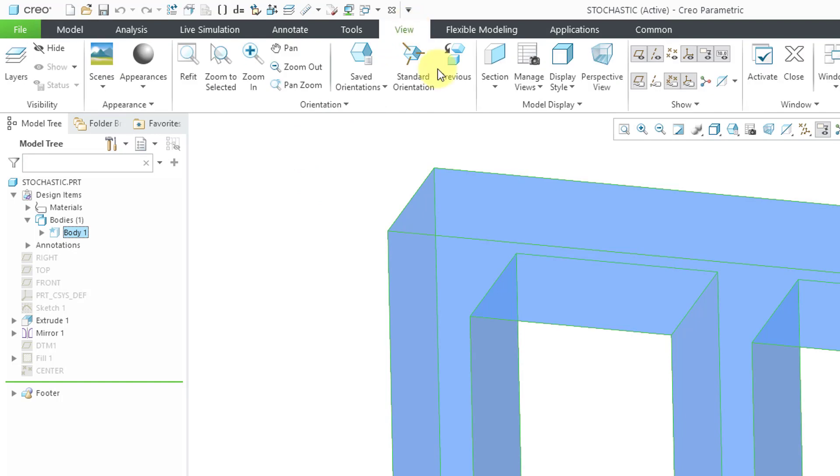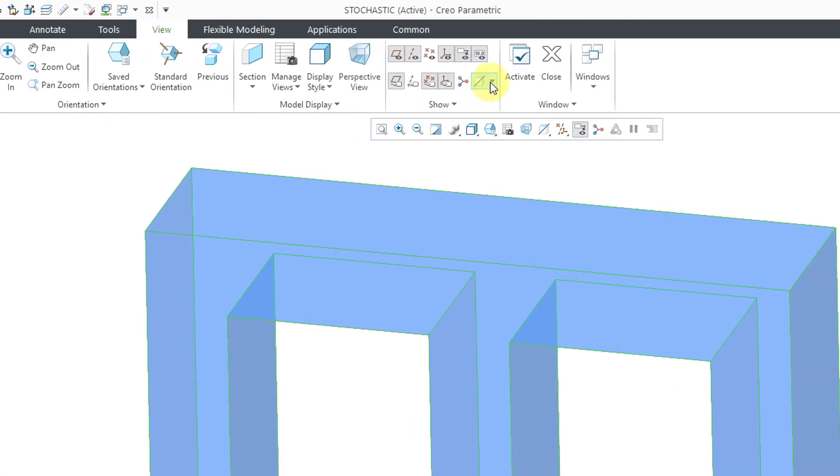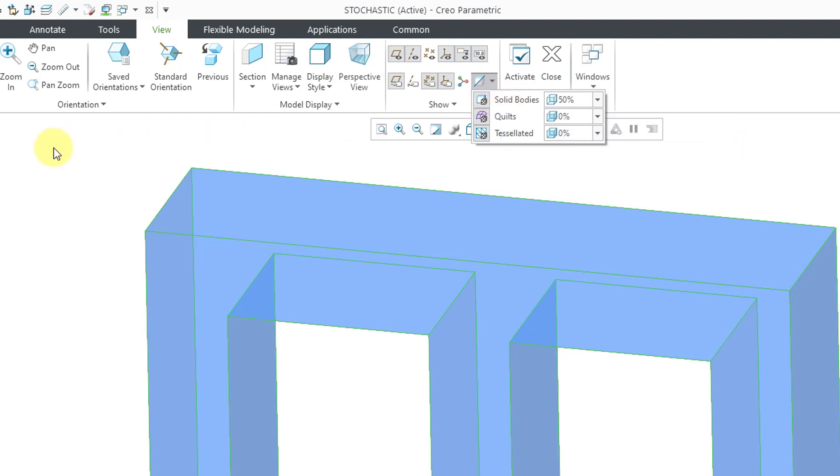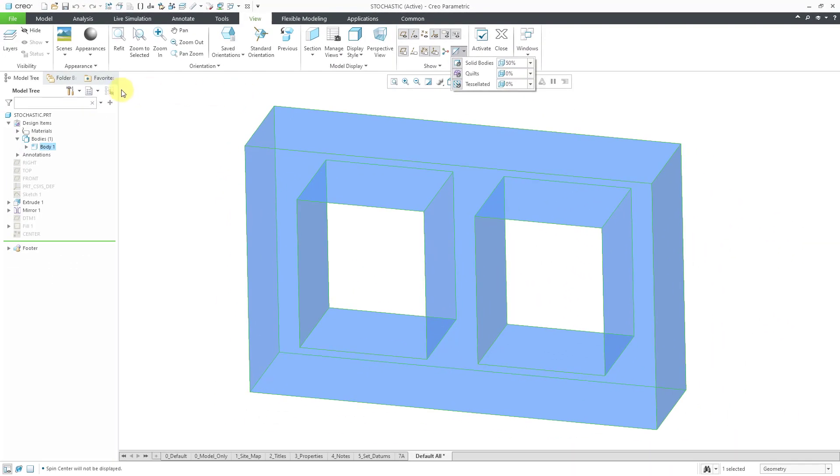If I go to the View tab, there is a transparency control. Right now, for any marked bodies, it is set at 50% transparent. You can control the amount of that transparency. Let's go back to the Model tab.